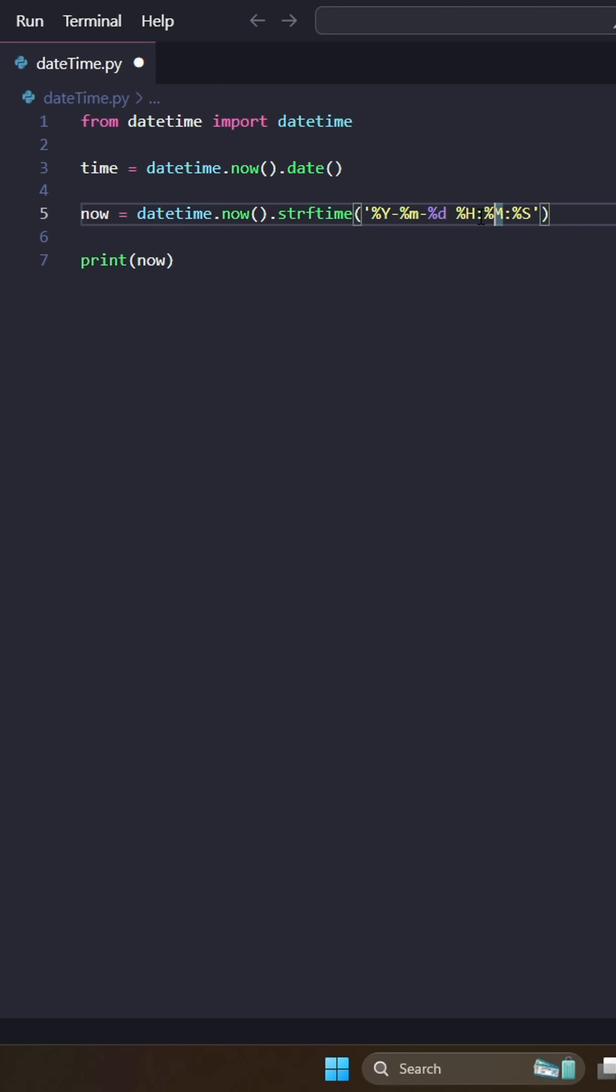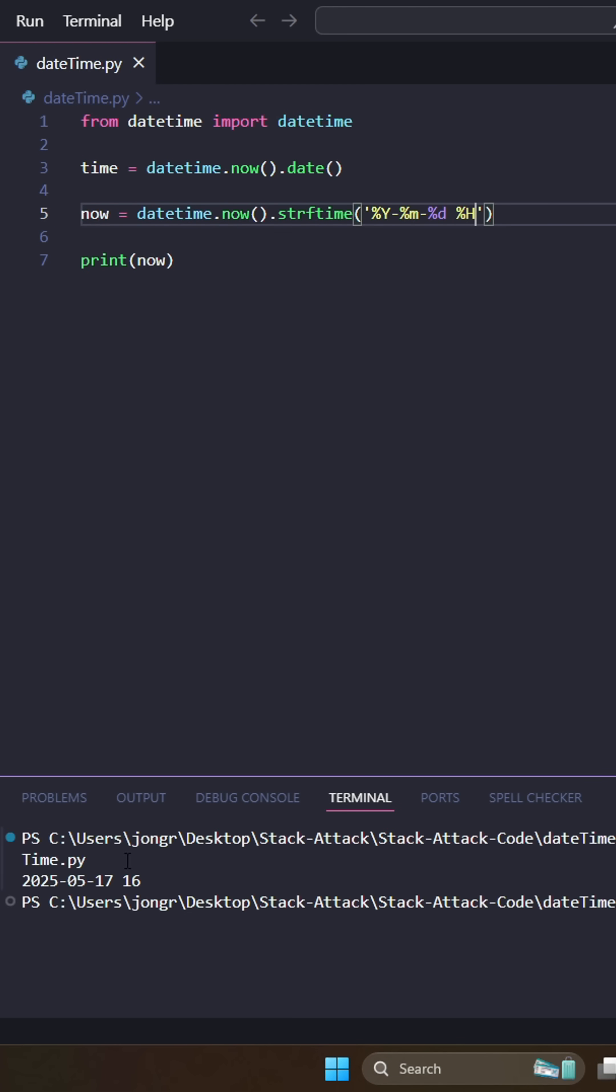We could do maybe that, but we just want the hour, stuff like that. And it allows us to really customize what we want, and it returns it as a string so we can manipulate it later on. Okay, thanks for watching. Hope you learned something.